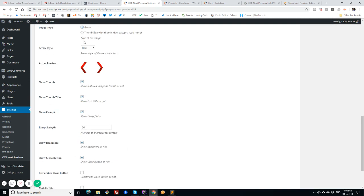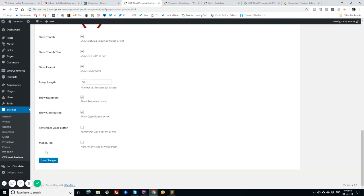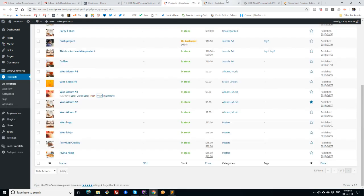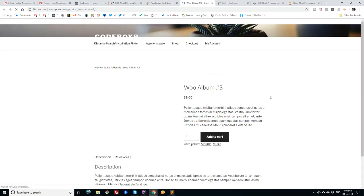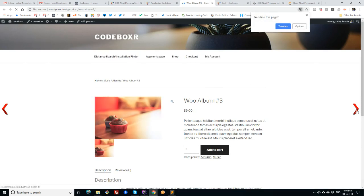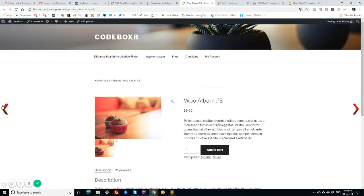So at first, I have arrow. I set this and I am going to a product in the front end, and I can see the arrow icons for next and previous.